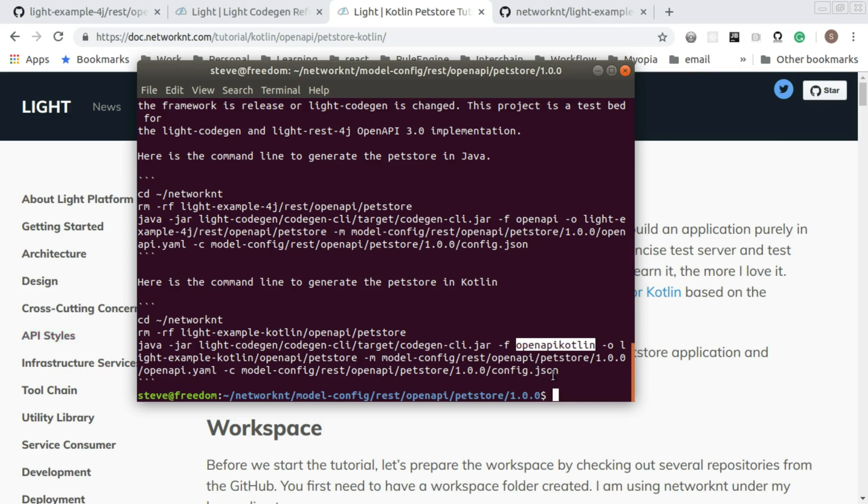So you run this command line, you can generate a code generation project based on the same specifications and same configuration. So this is the workspace we walked through.